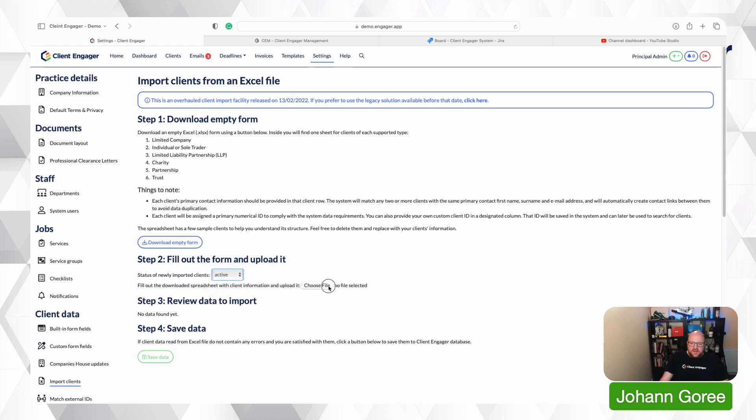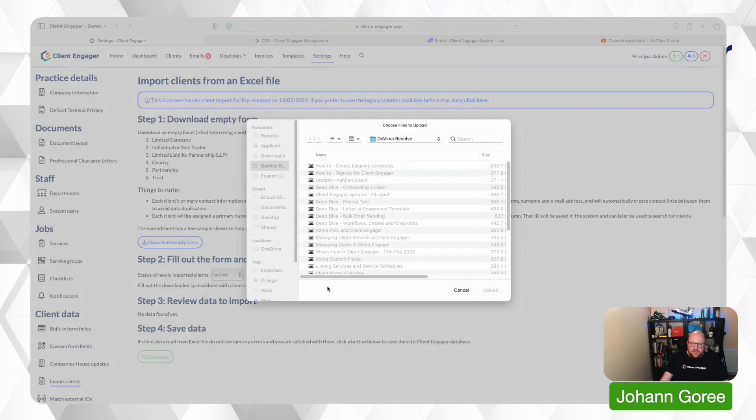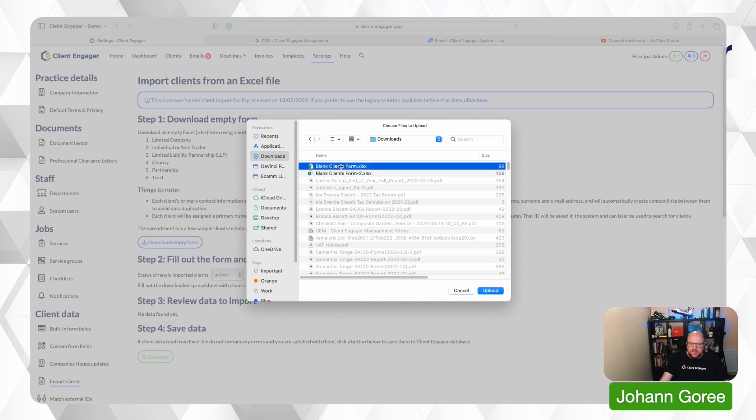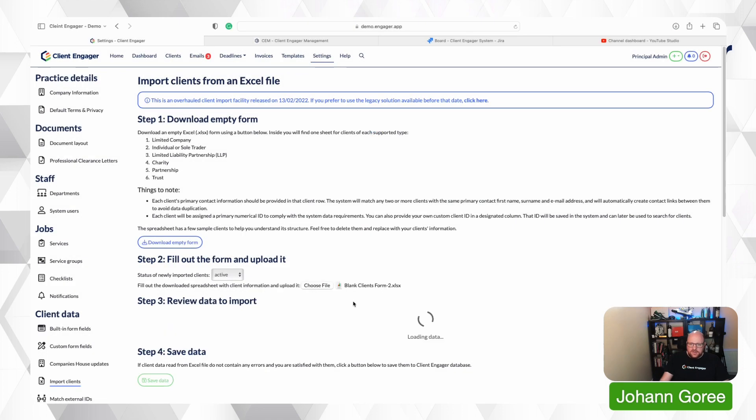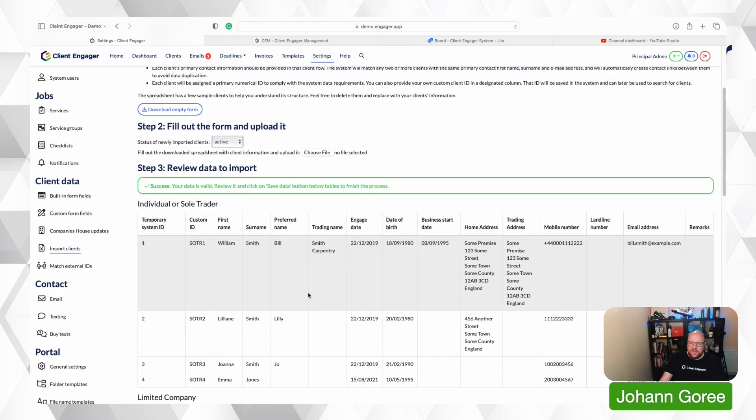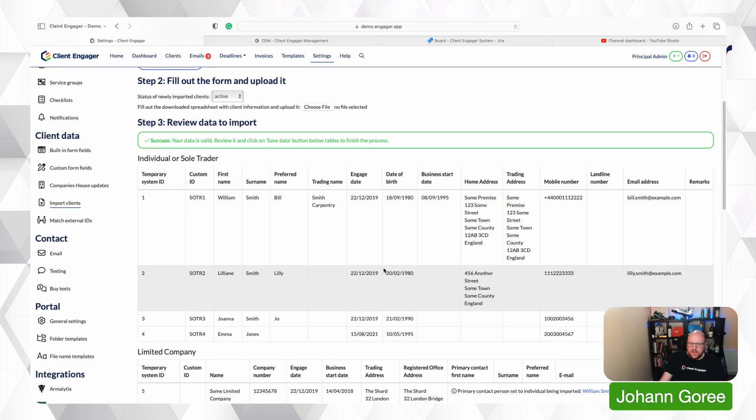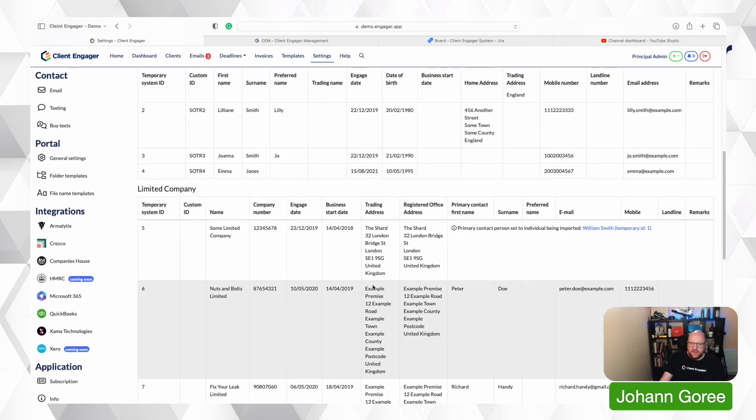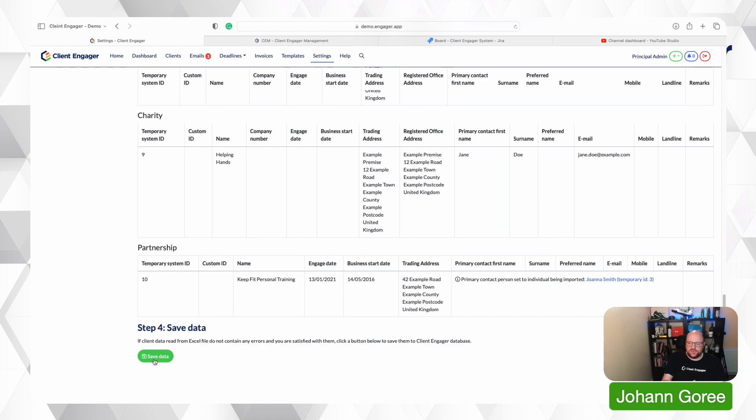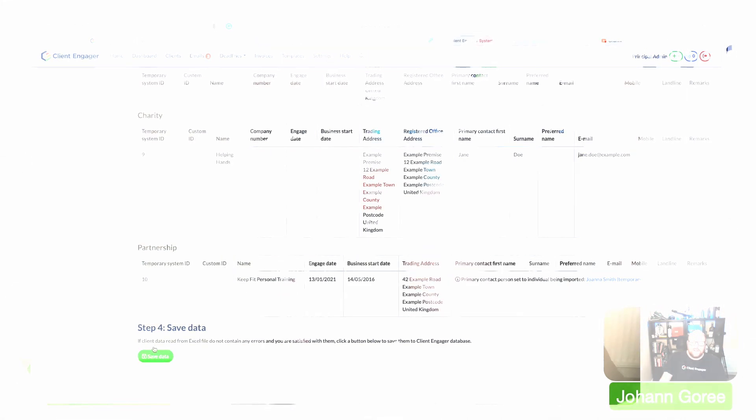You'd then select the file you're looking at. And then you'd click upload. It's now reviewing this data. And it's reviewing everything that you've put in here for all the different companies, etc. Then you would click save. I'm not going to save this data because we've already got data in Client Engager. So I don't want to run the risk of corrupting any historic information.